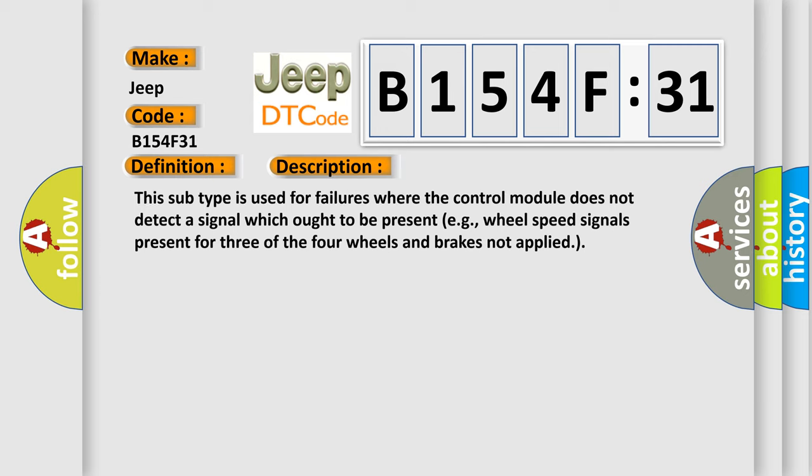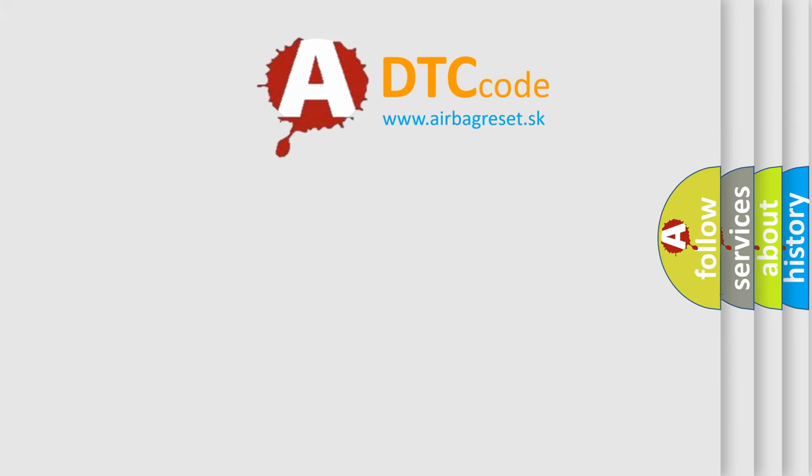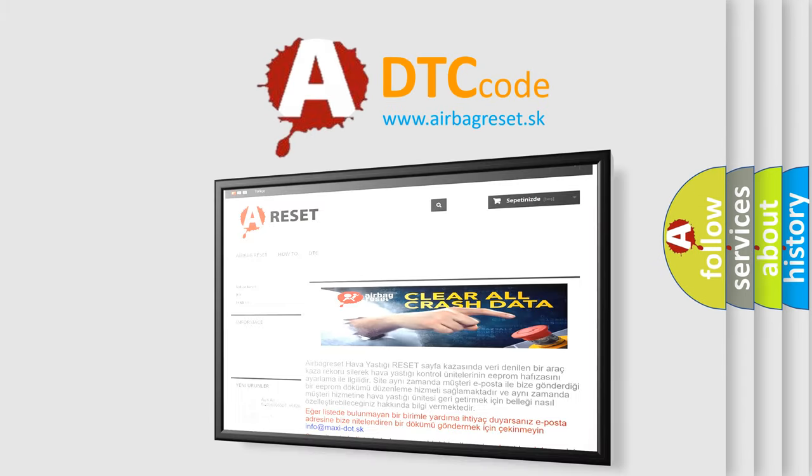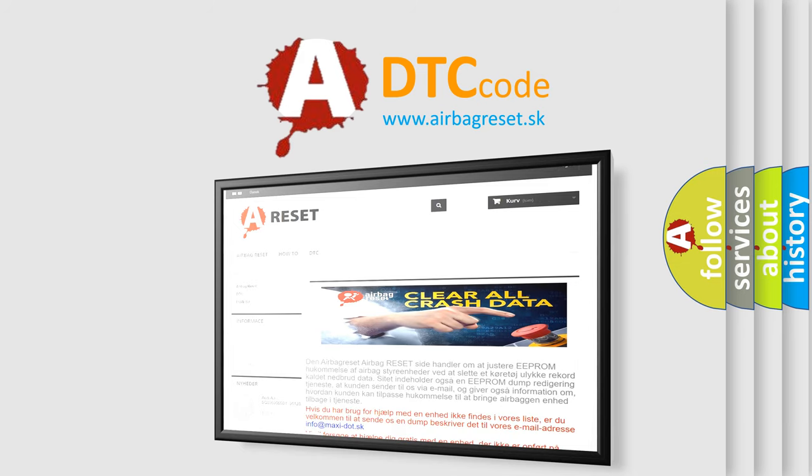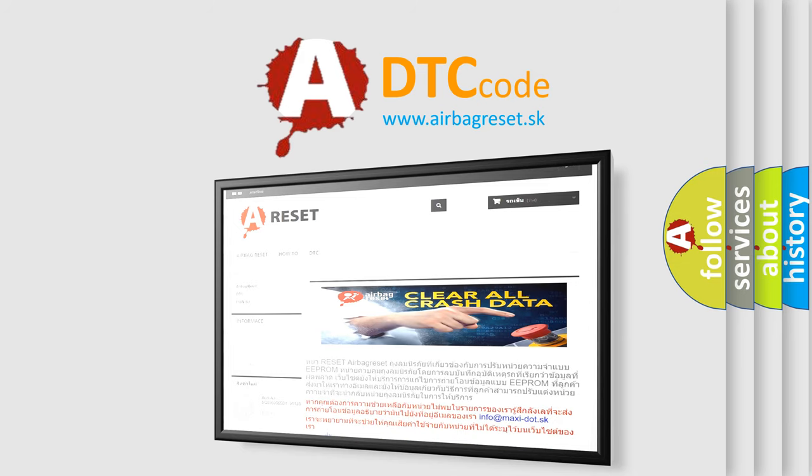The airbag reset website aims to provide information in 52 languages. Thank you for your attention and stay tuned for the next video.